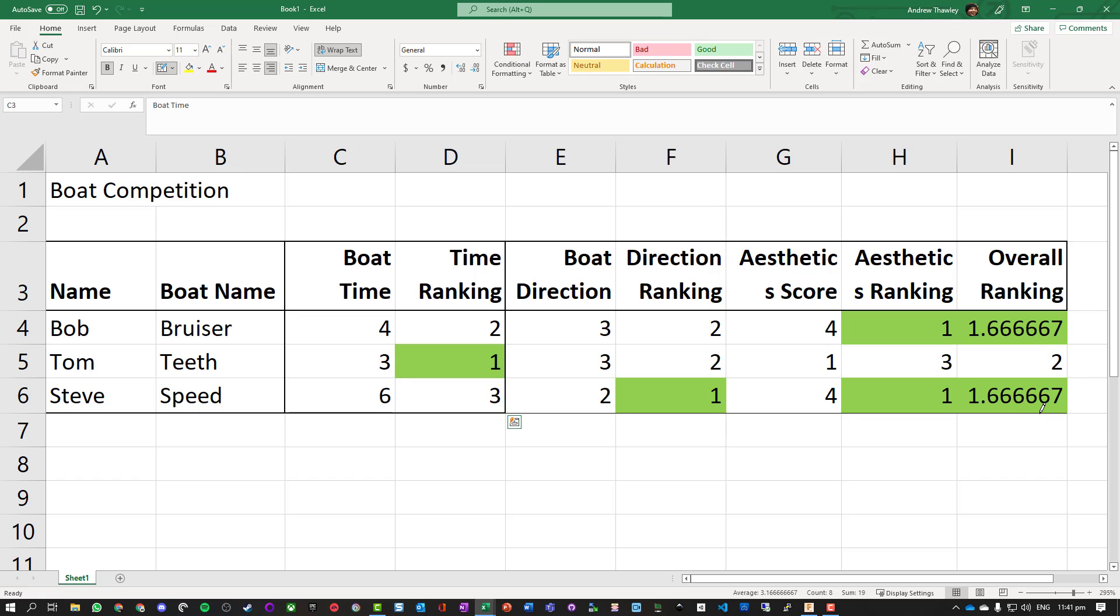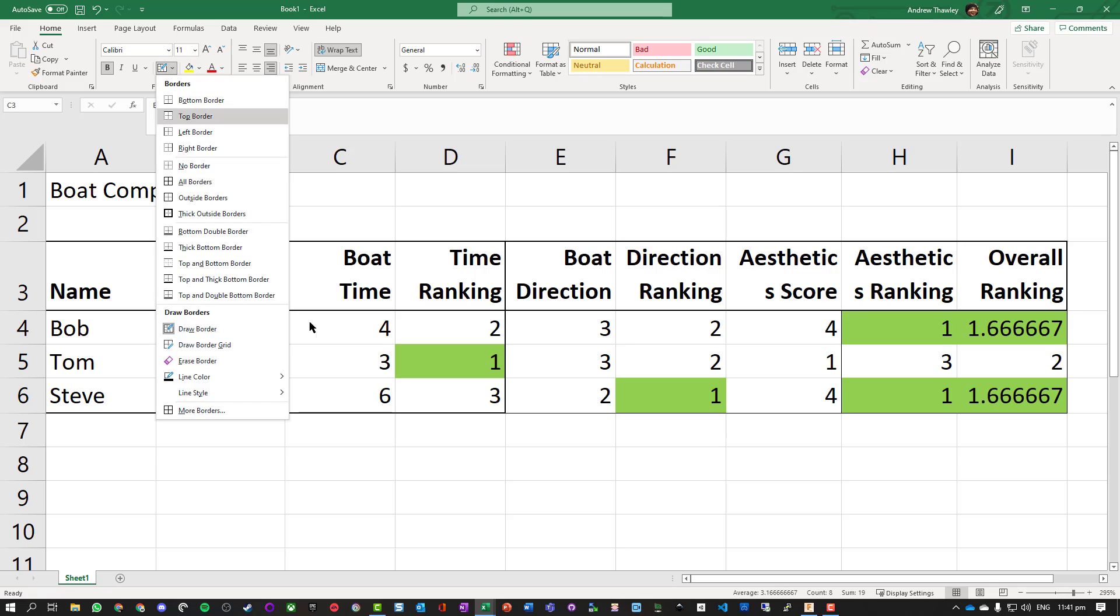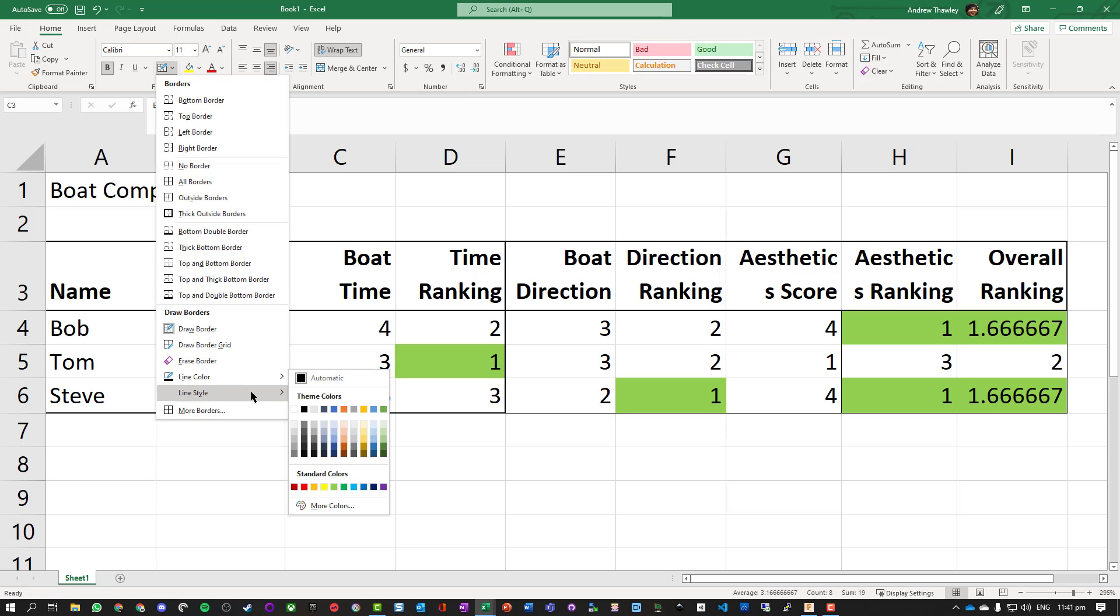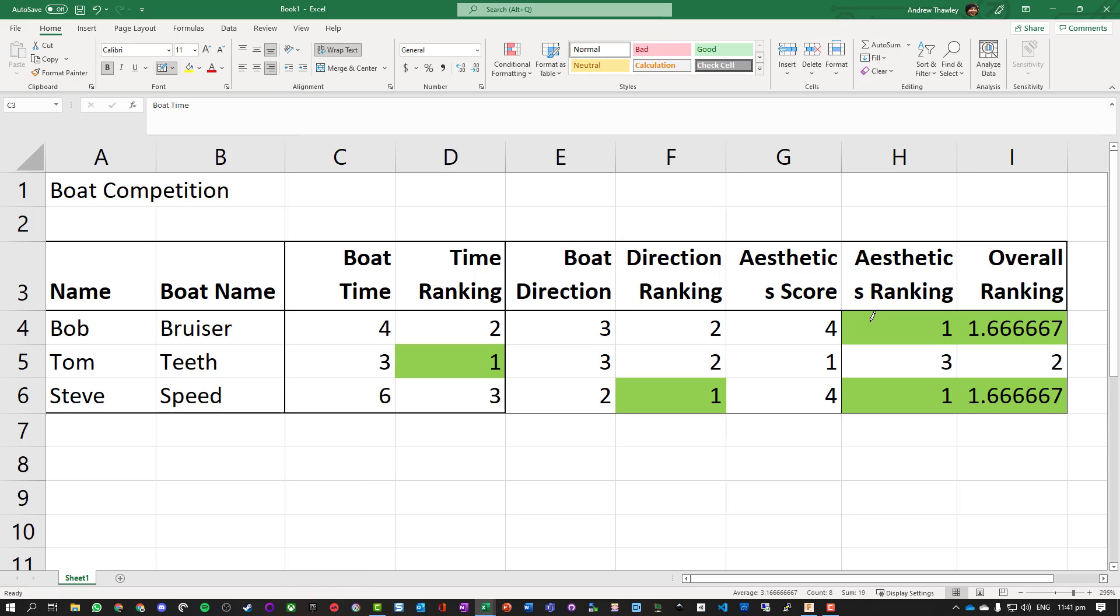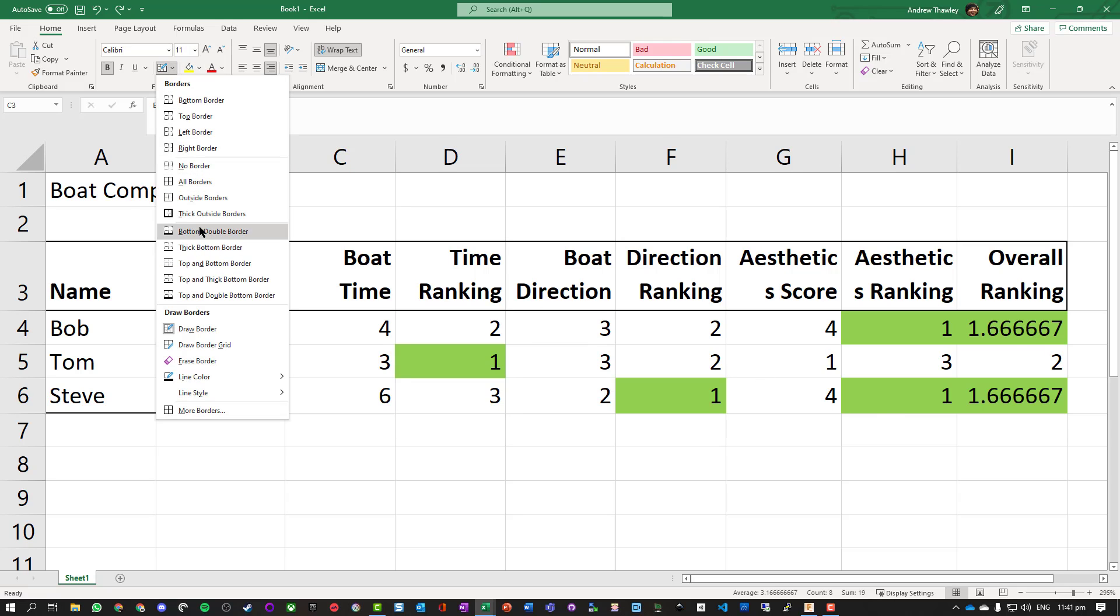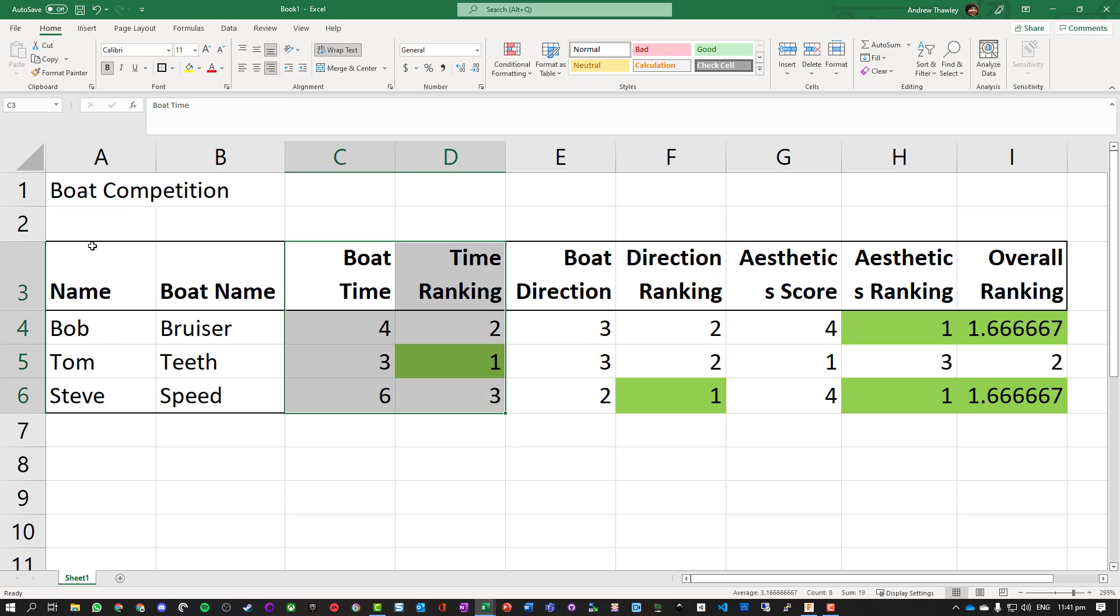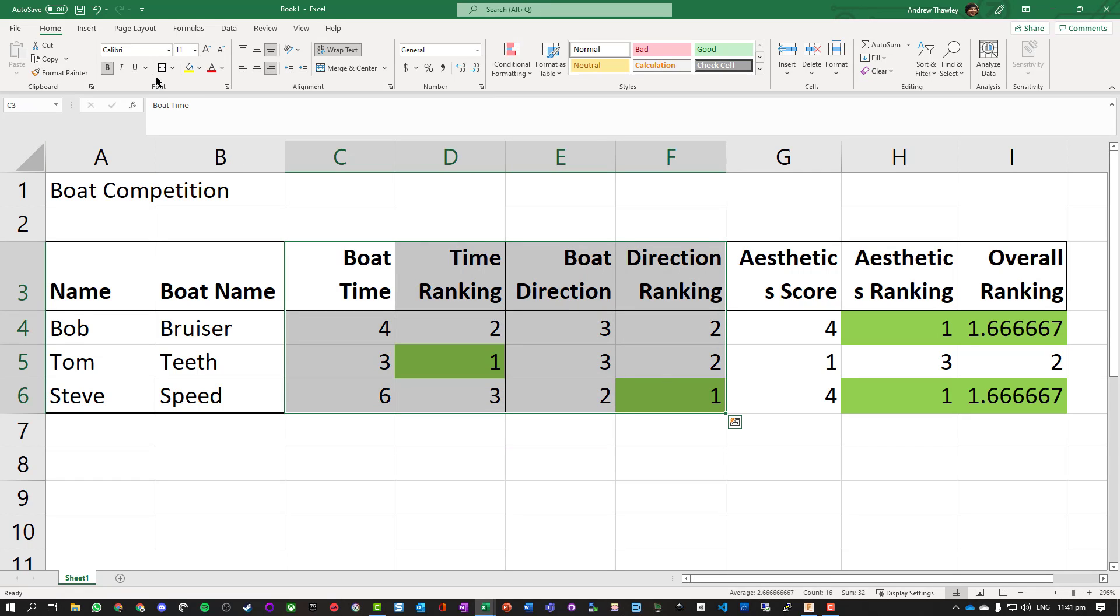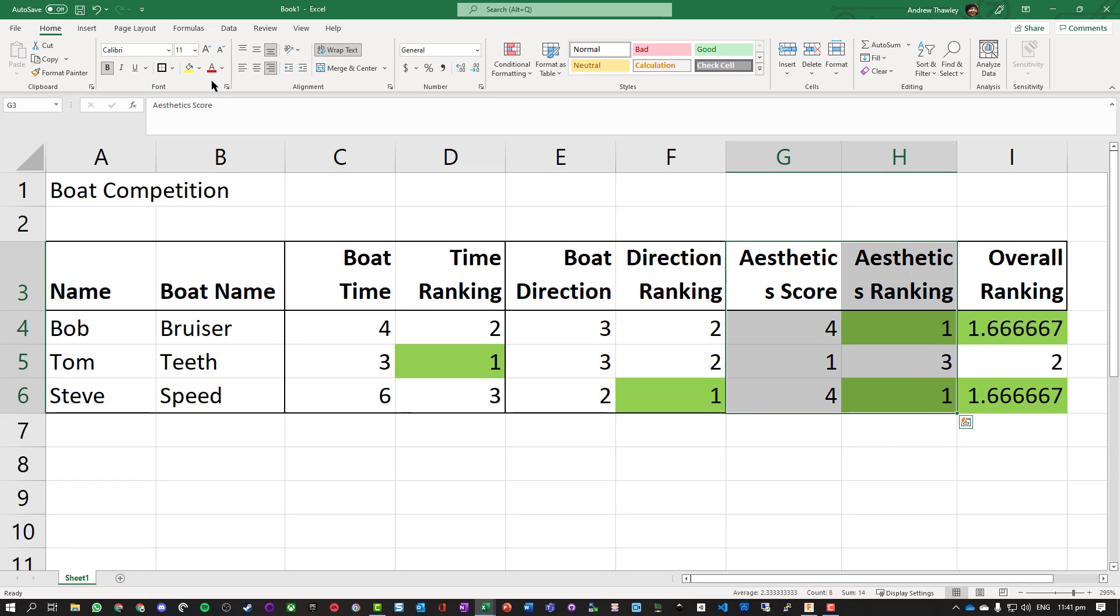We can also use the draw border tool and just draw lines where we want them to go. But note by default that's drawing some quite thin lines, so we have to actually go and modify the thickness of the line. Either way is fine. I generally prefer just using thick outside borders - it just makes it often a little bit quicker.